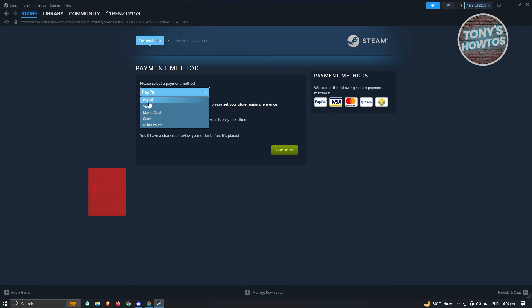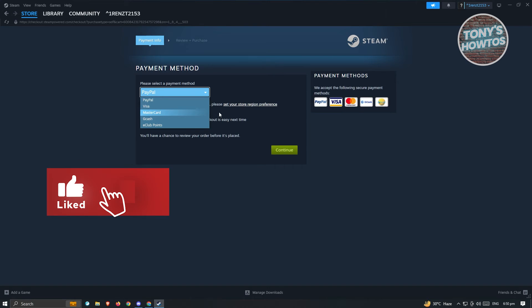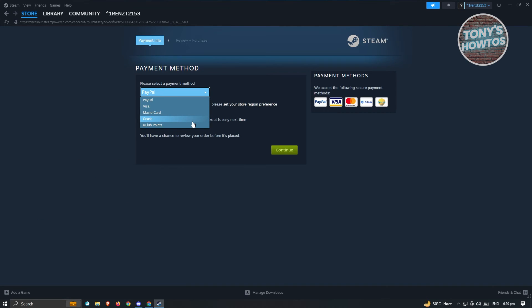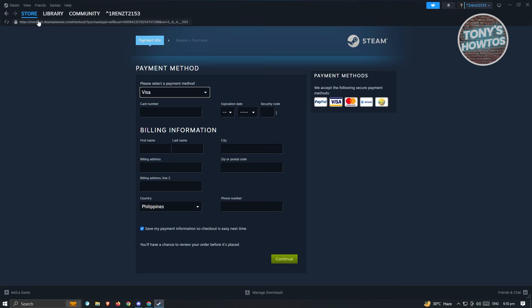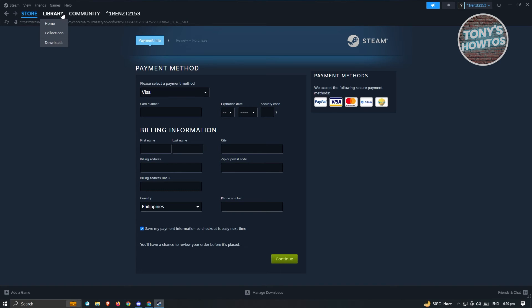So you have PayPal, Visa, MasterCard, and different payment methods that depend on where you are currently located. Just choose the option that is best suited for you. If you want the card, like Visa, card number, first name, CVC, and other card details will be required here. But once you've bought this game and you've paid for it,